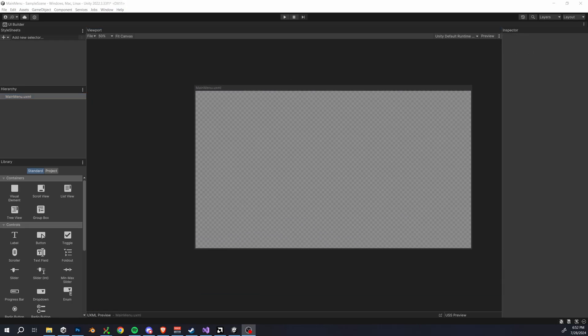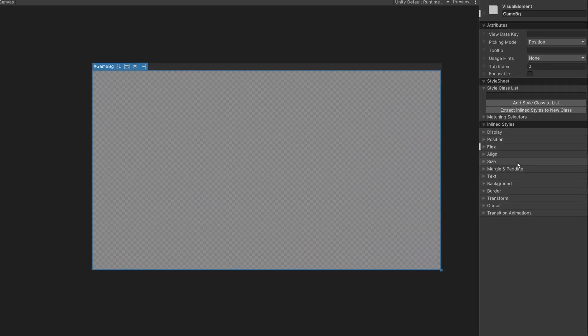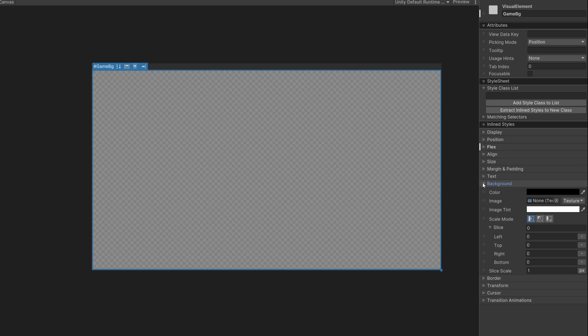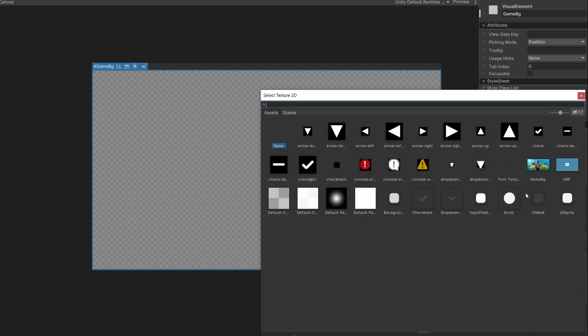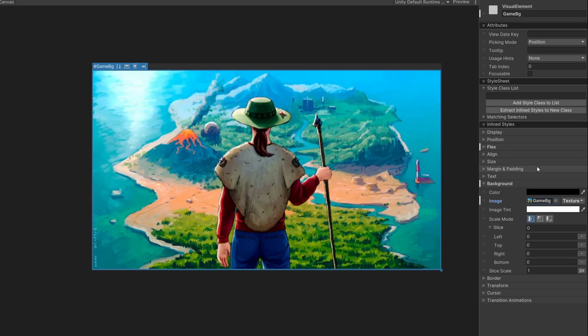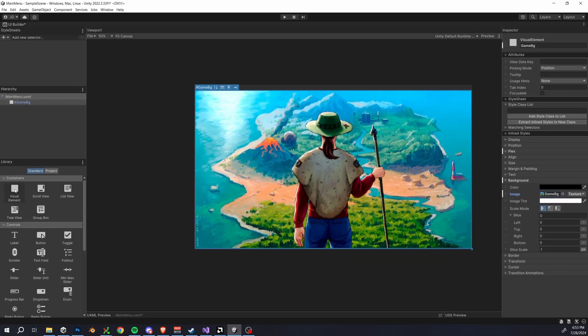Let's drop in our first visual elements and I'll name it just GameBG. So I'm going to swap out our background image here by going to the background, clicking image. And as long as you have any texture or image loaded into your project, you can then choose one here. So I already have this image loaded in, which is what I'll be using.